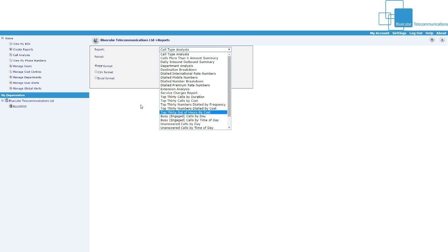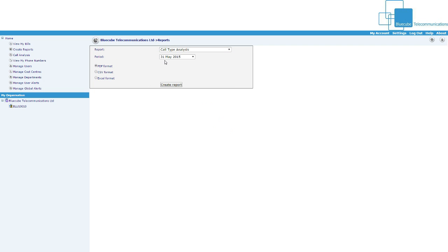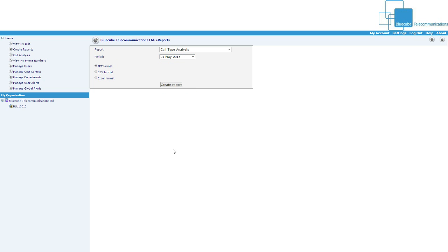So you can do pretty much anything from here and then you can change the billing period as well, May, April, March, whatever and you can go back in years as well.